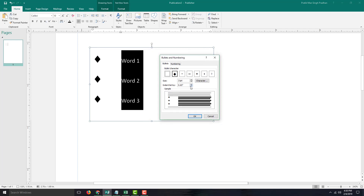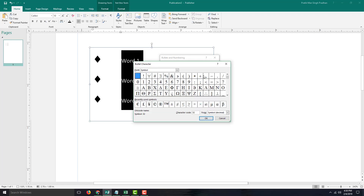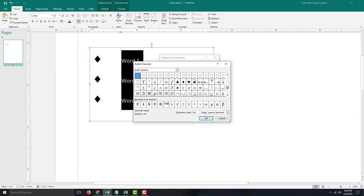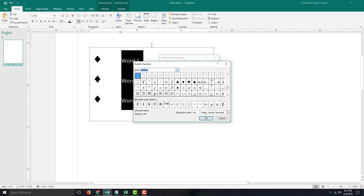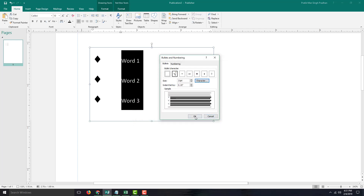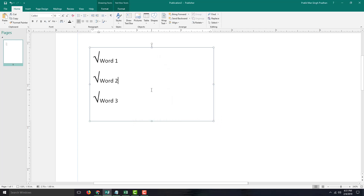Going back to Bullets and Numbering, I'll decrease the indentation and select Character. Here you can choose any font character you wish to use from any font. I'm going to use the default symbol menu and select the check mark. Press OK and there you go — a check mark bullet list.